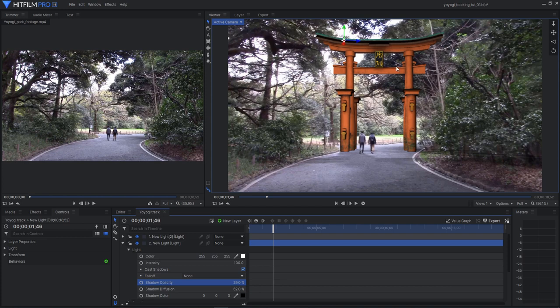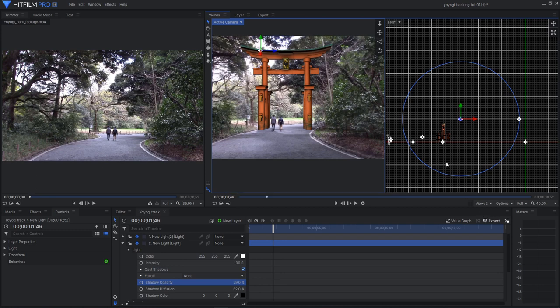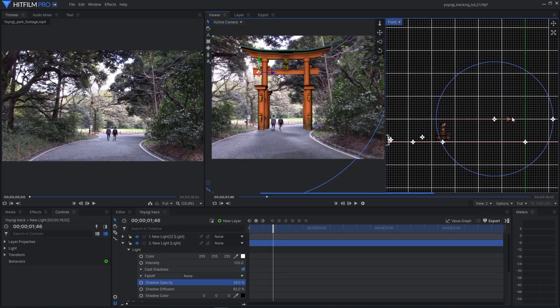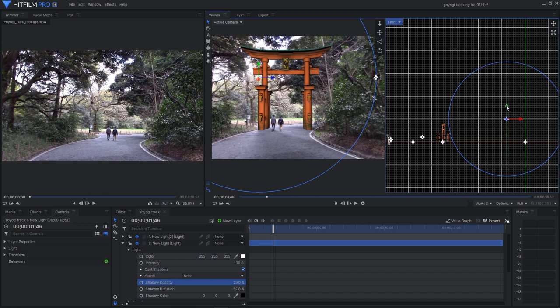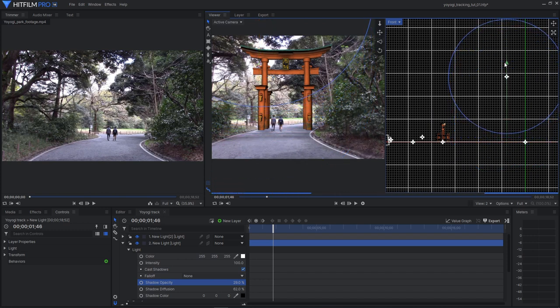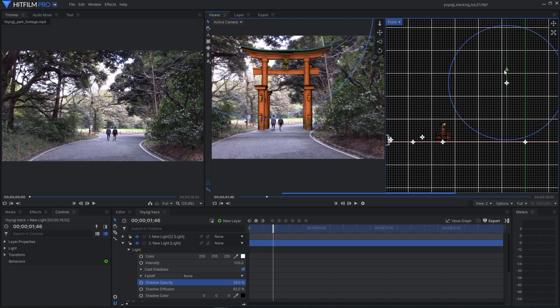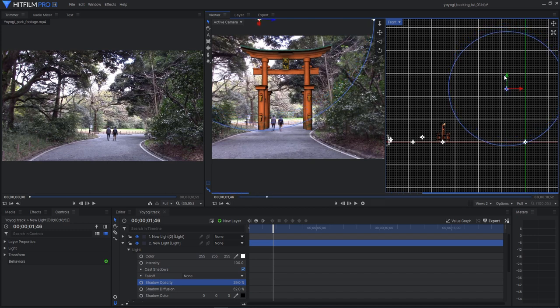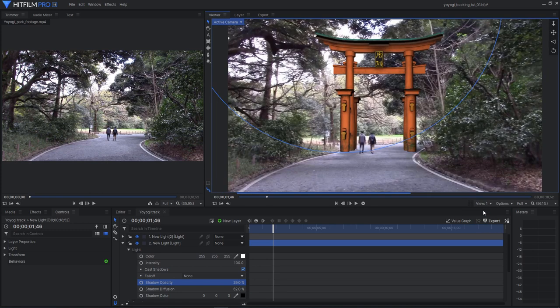I might want to move that other light further away. Let's change our view to 2. And I've got this light. Let's pull it back a little bit. Up. Yeah, something like that. I think that works for the shadow. And there we go. That's it.